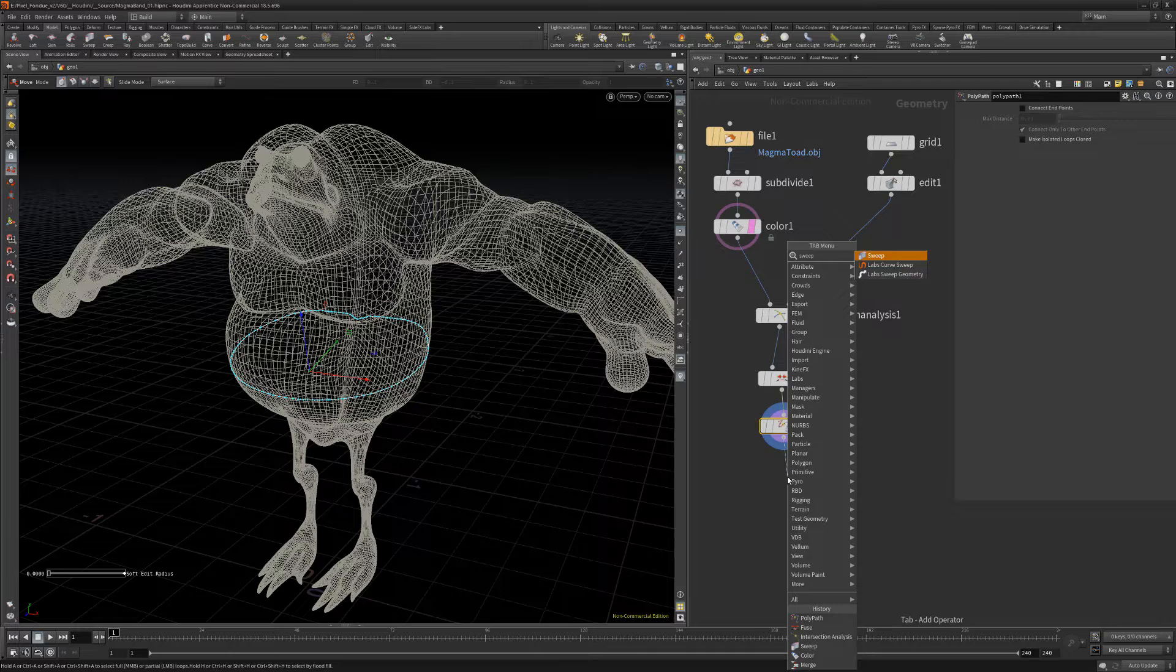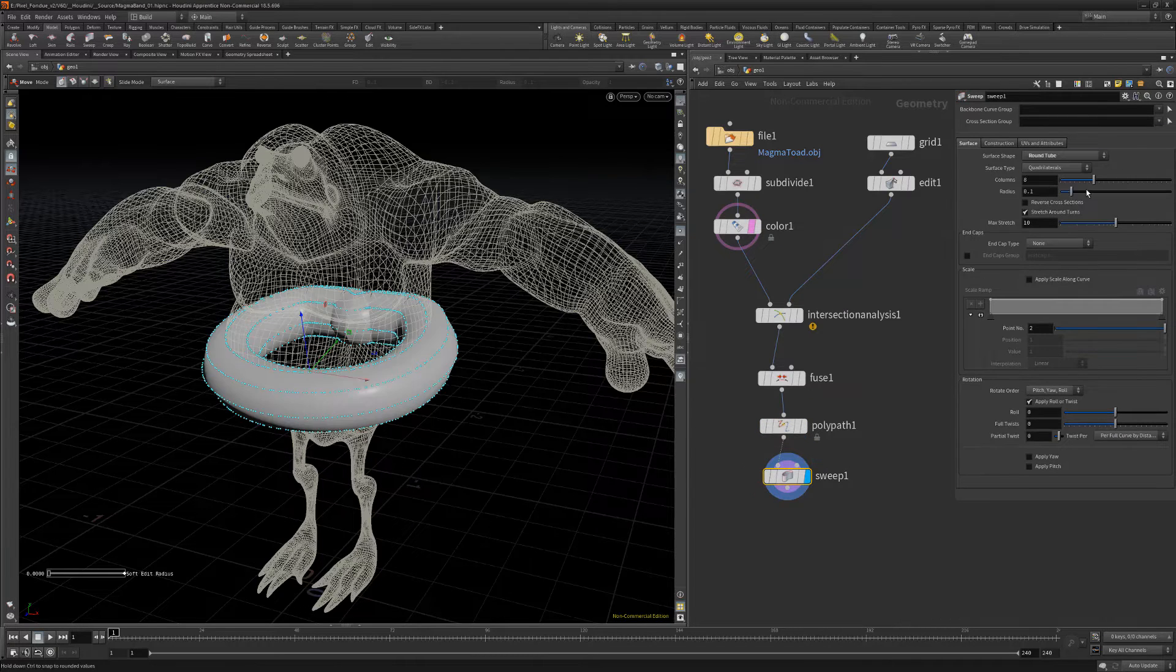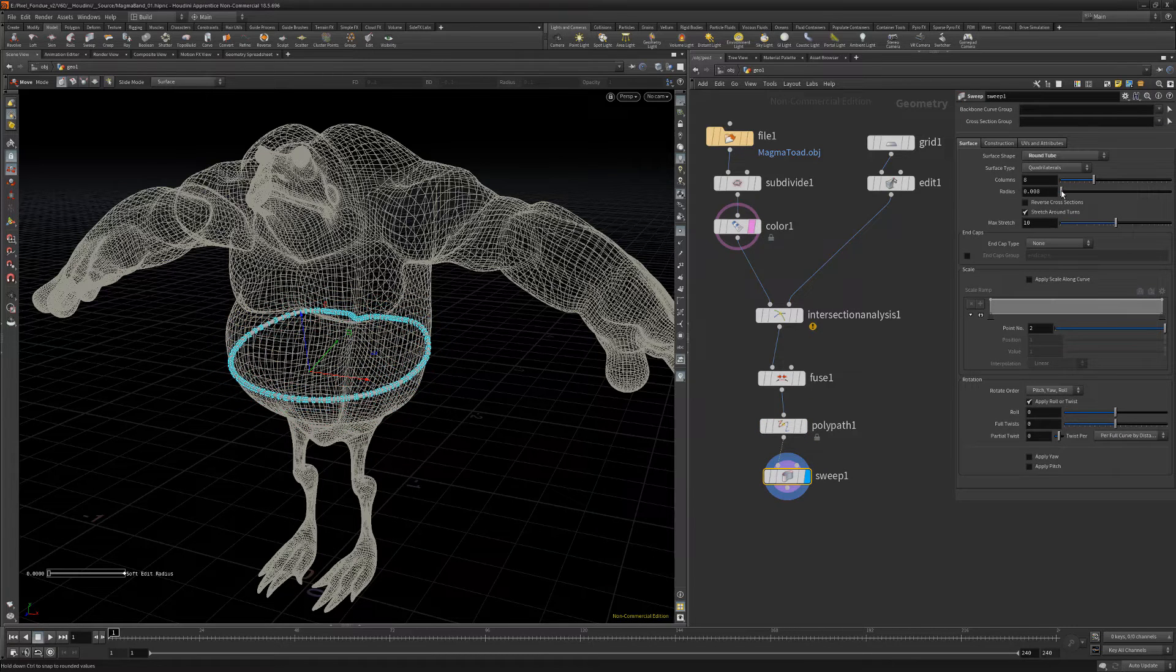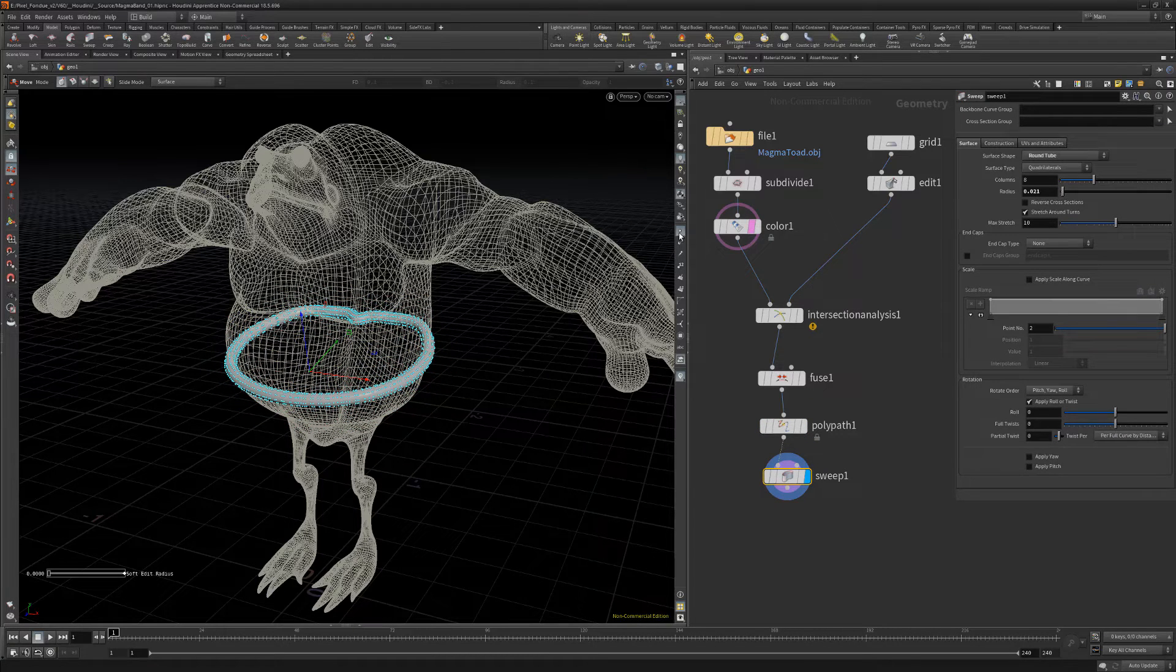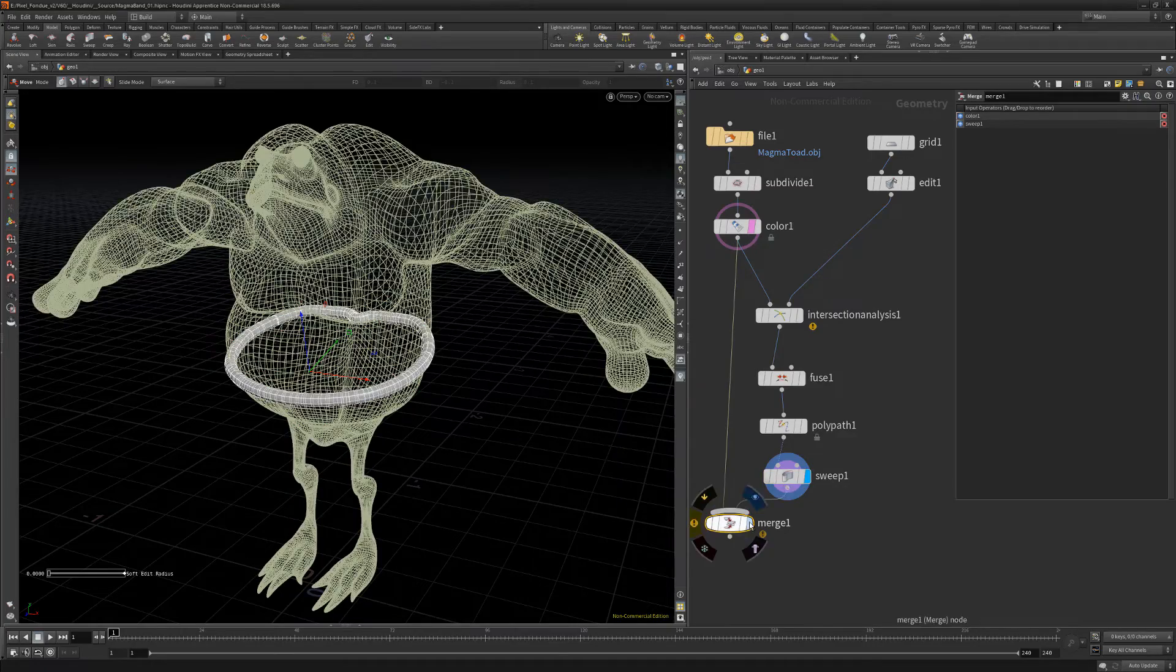And then add a Sweep node with its surface shape set to Round Tube. Use this low-level node to build higher-level tools dealing with intersecting geometry.